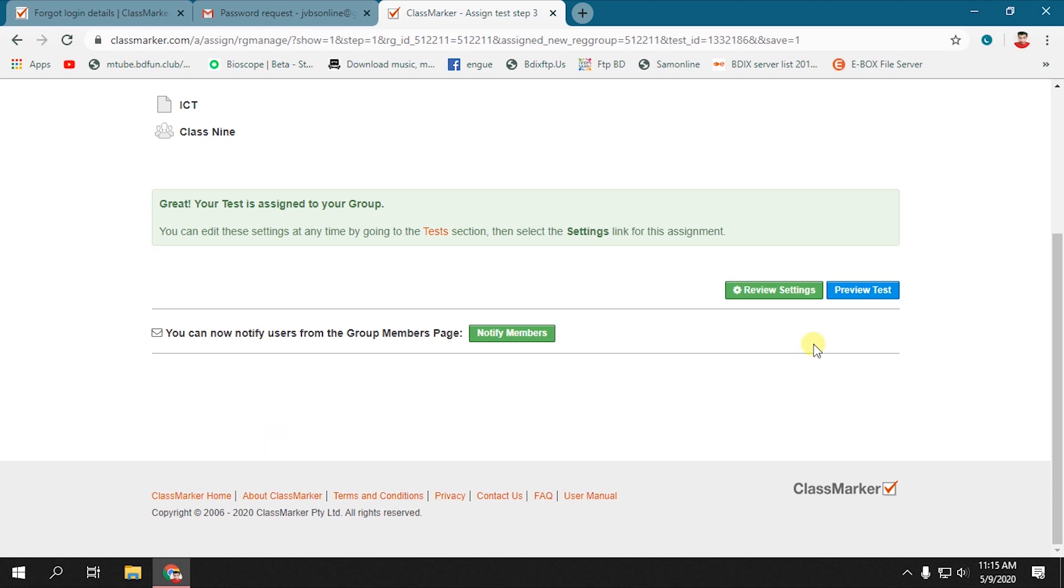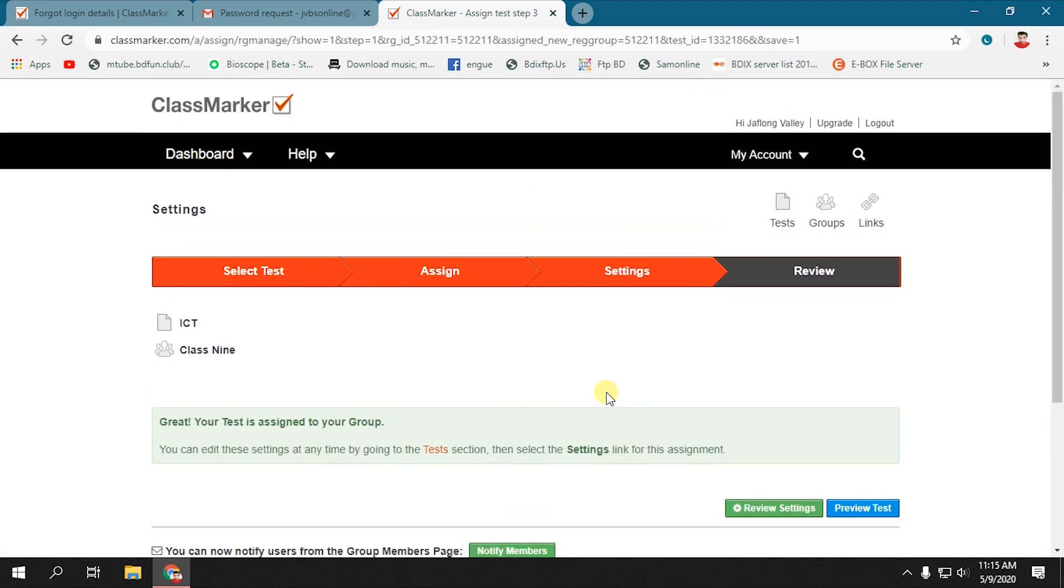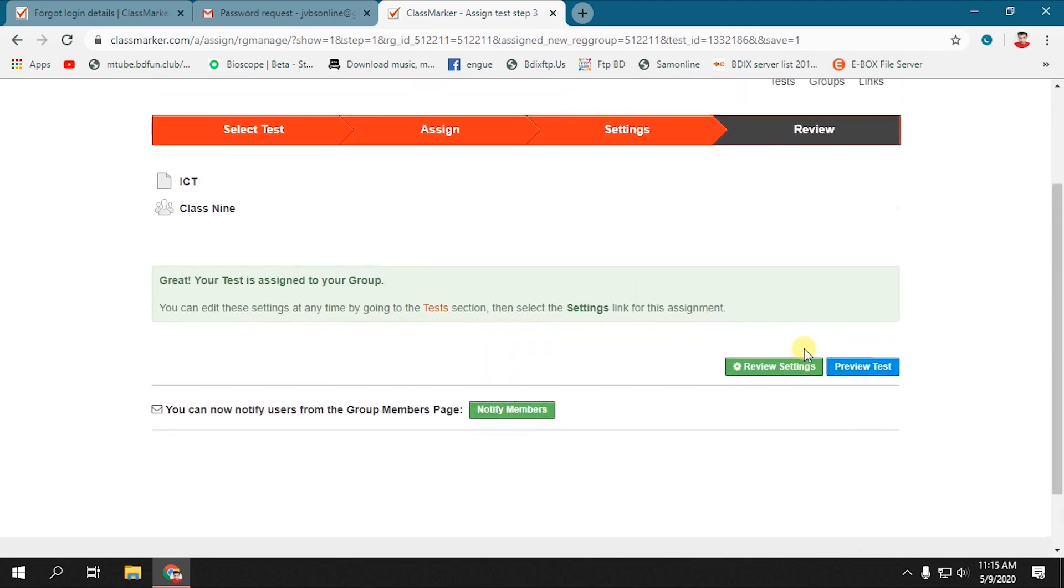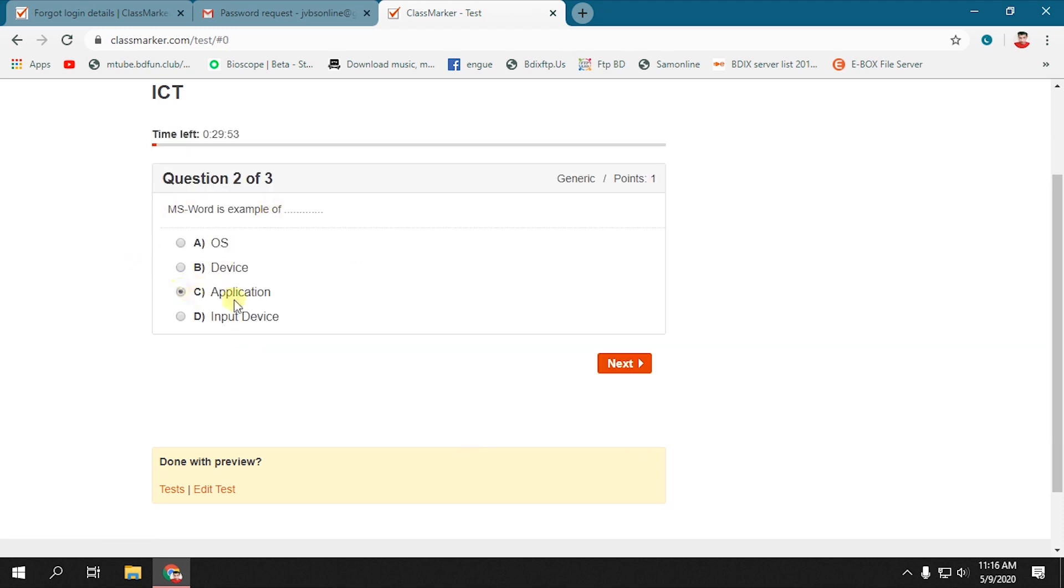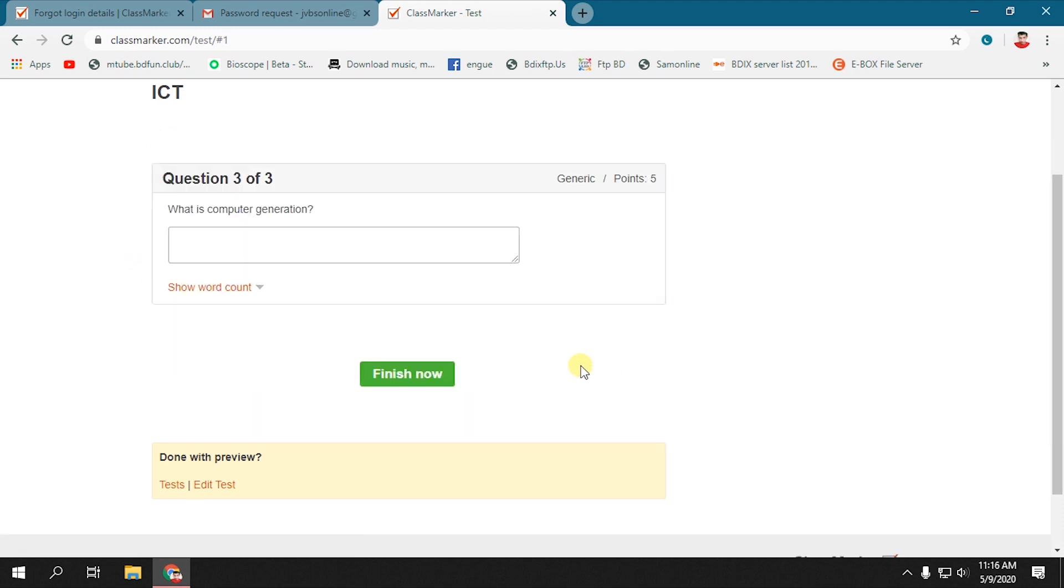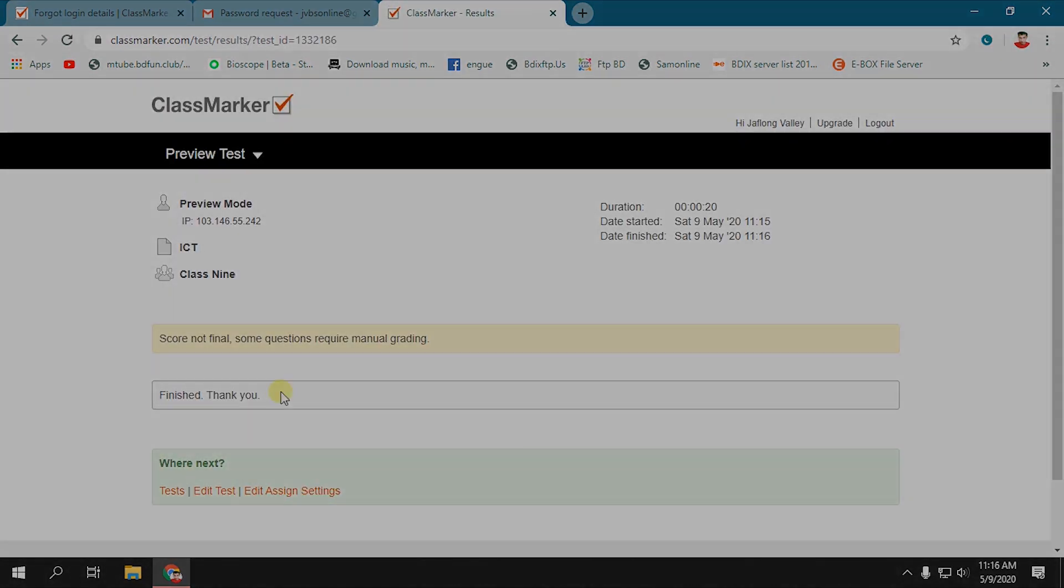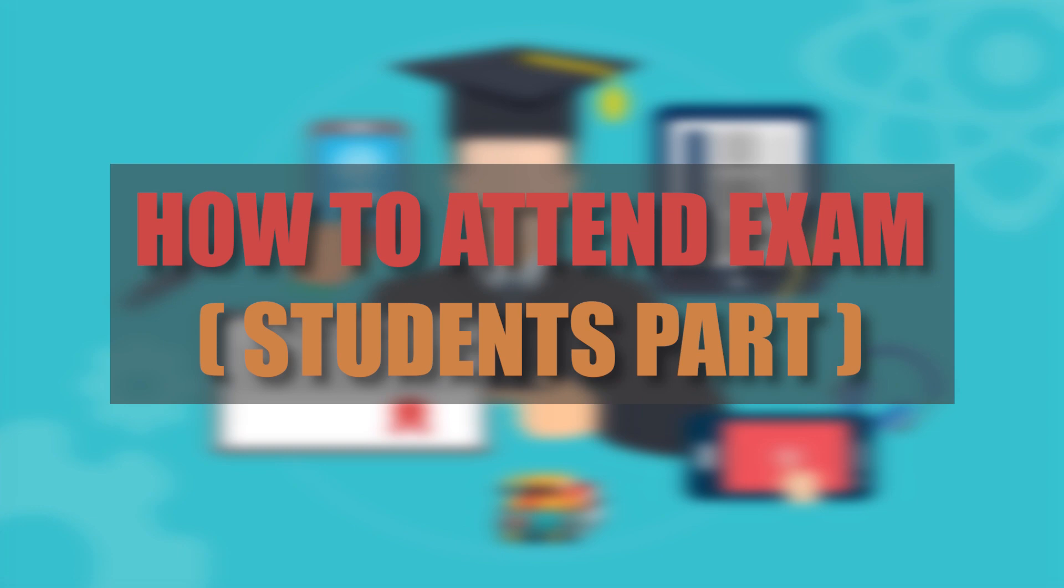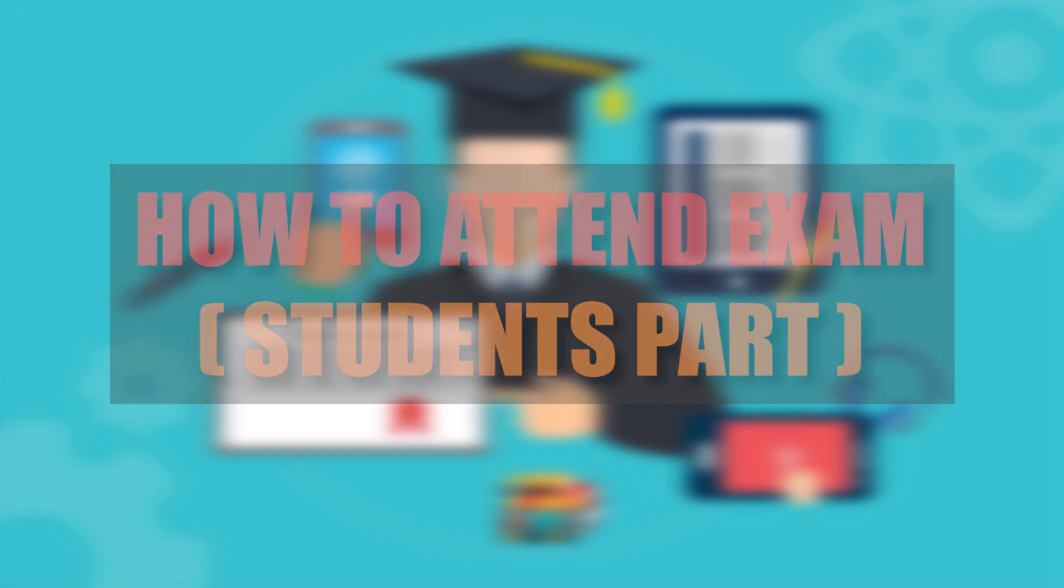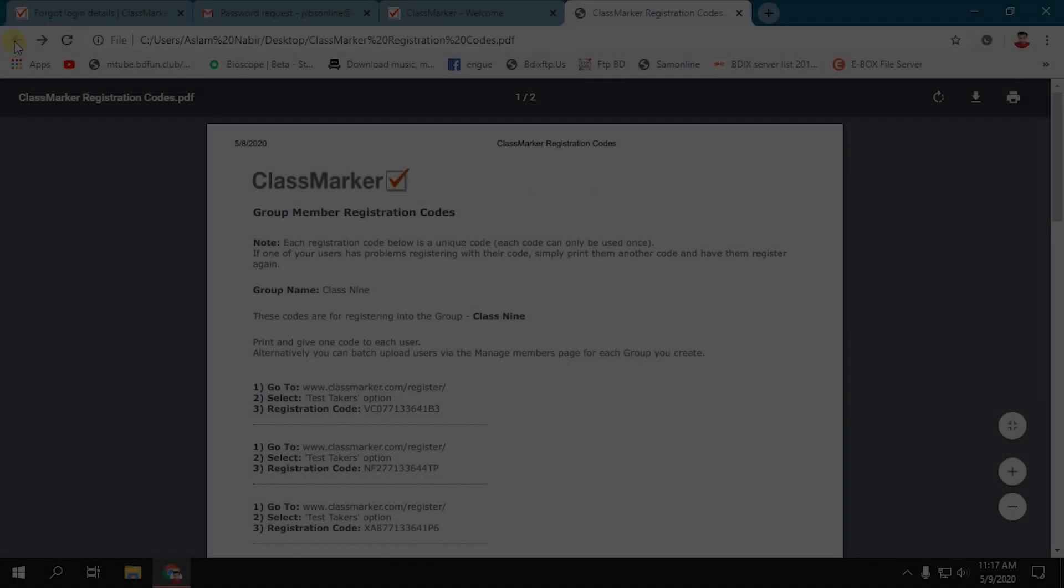If you want to preview your test, press Preview Test. Here you can see the preview of your test. Students will see the same interface as we are seeing now. So it's the most important part of the tutorial: how will students attend the exam?